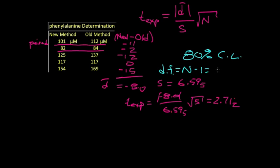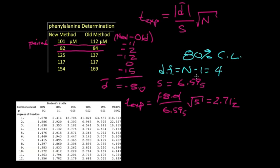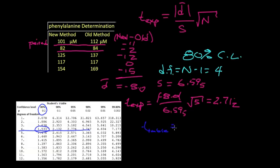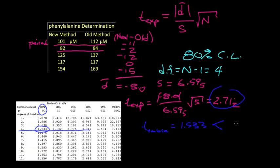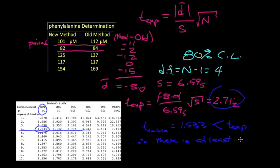And we have 5 minus 1 or 4 degrees of freedom to test here. So let's bring in the student's t-table. We want 80% confidence level. That's the first column on the left. And 4 degrees of freedom. That's this row right here. Our t-value from the table should be 1.533. Our experimental value for t turns out to be greater than this. So this t-table from the table is less than t-experimental.